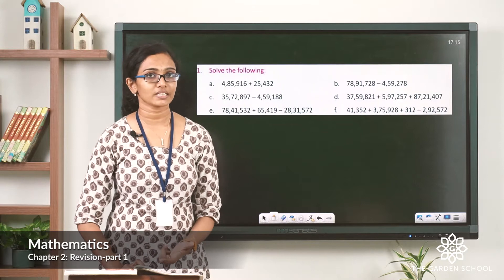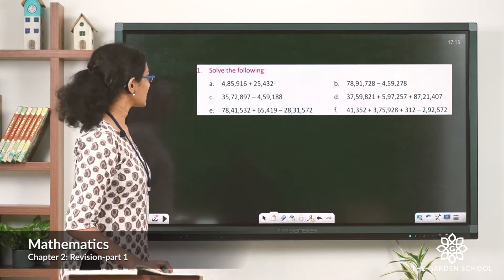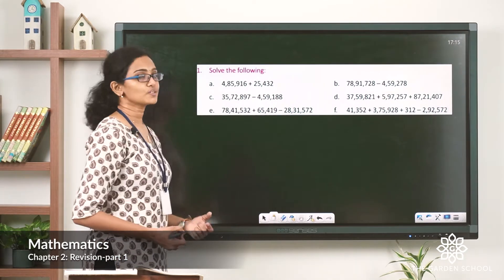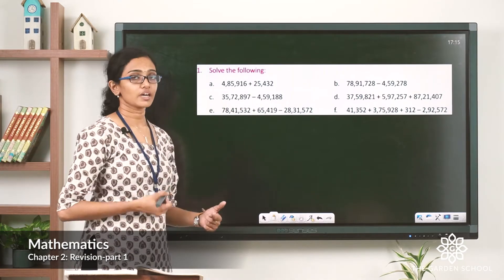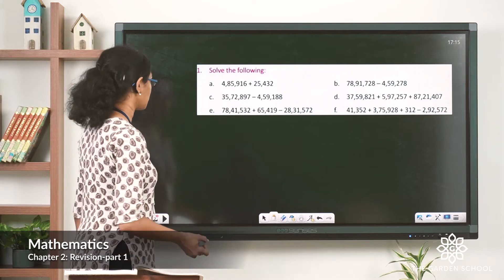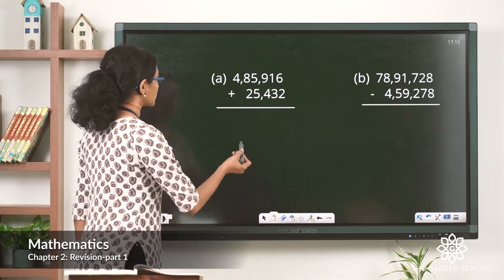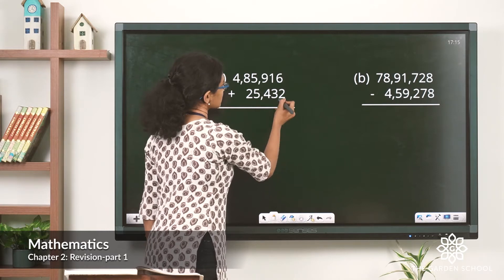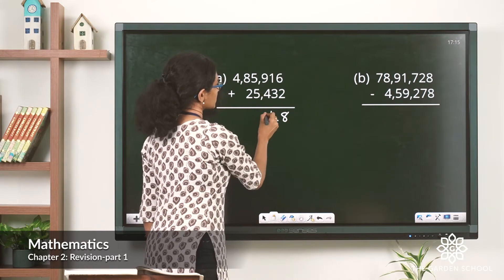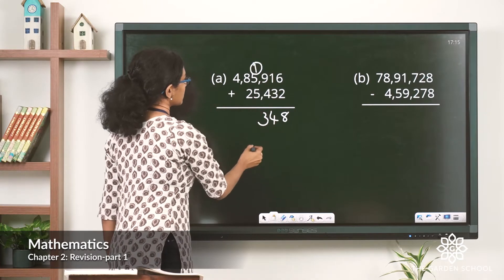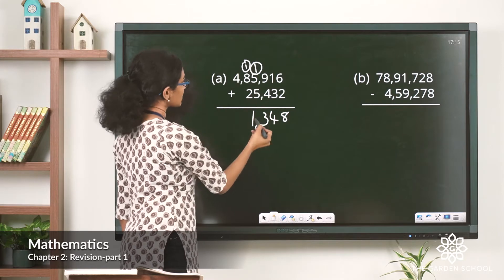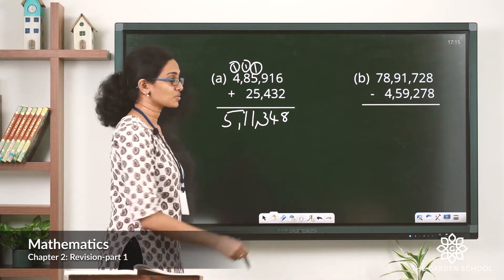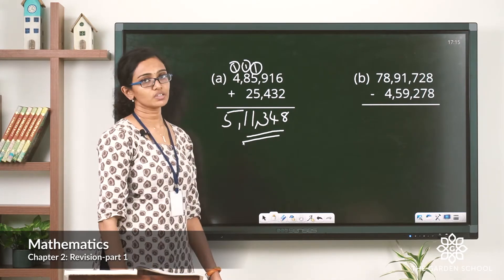We have a set of six questions. Question 1A is an addition: 4,85,916 plus 25,432. We are asked to find the sum. Let's start adding the 1s: 6 plus 2 is 8. 3 plus 1 is 4. 9 plus 4 is 13, carryover 1. 5 plus 5 is 10, plus 1 is 11, carryover 1. And here you have 5. So the sum is 5,11,348.